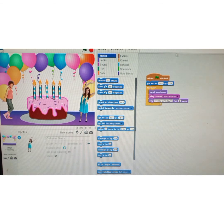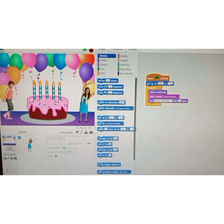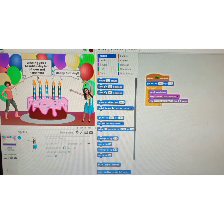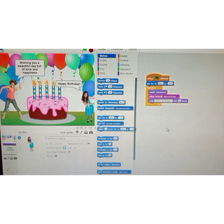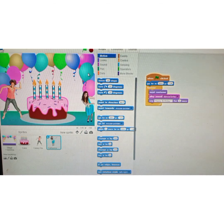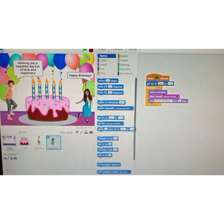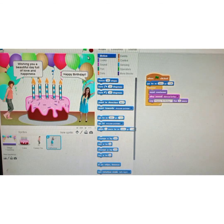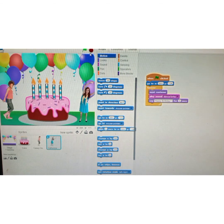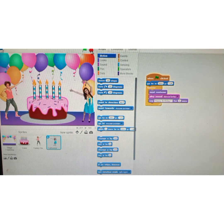Now change the message — double-click inside the say box and type 'Happy Birthday.' It's simple! Run the program. I hope everyone is clear with the steps — this is how we create a simple birthday card in Scratch. Everyone take care, see you all in the next class, bye bye!